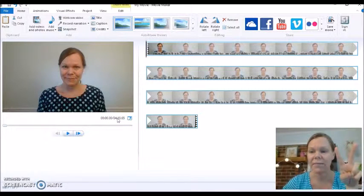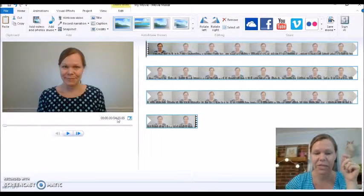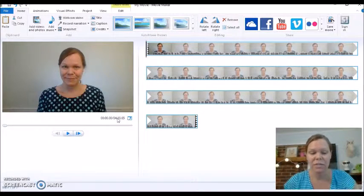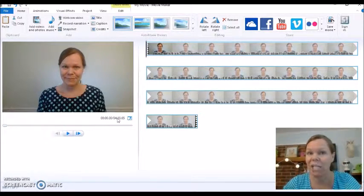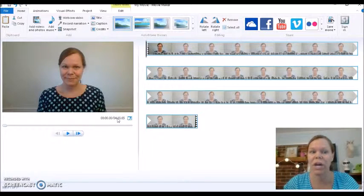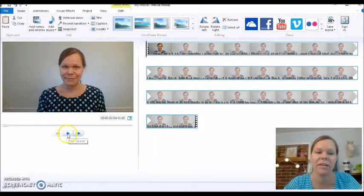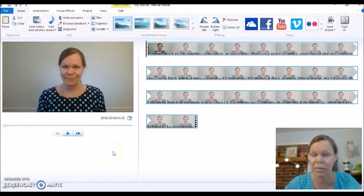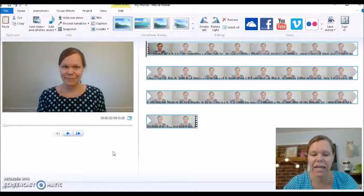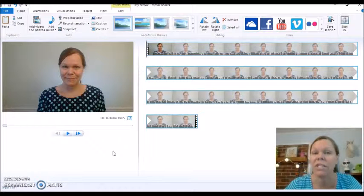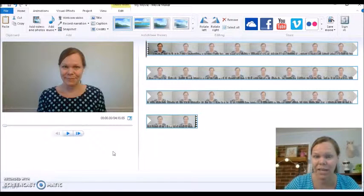There are two big tips that I want to share with you. The first one is the space bar — using the space bar will start and stop your video. I really like that rather than keep clicking the play button. And then the letter M key, as in Melody, is going to cut your video.